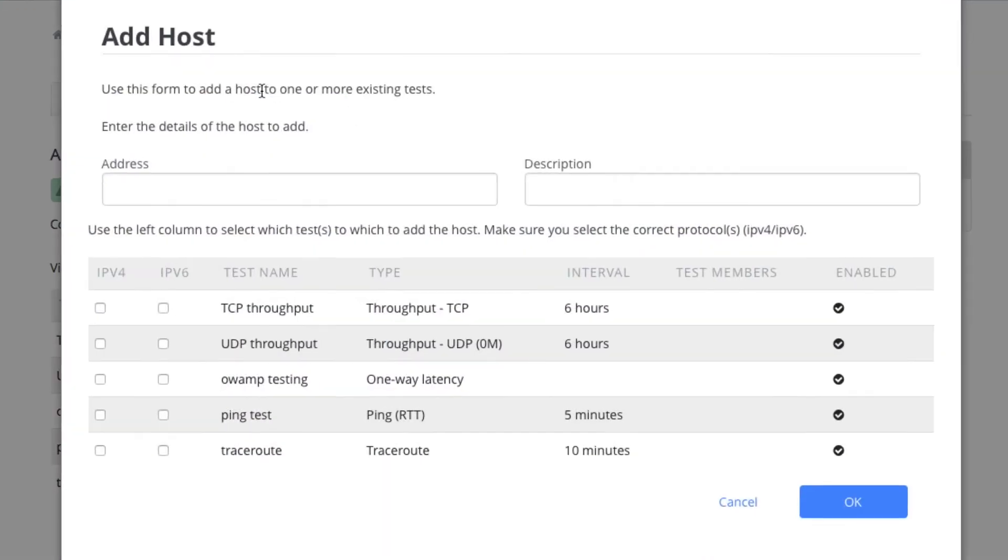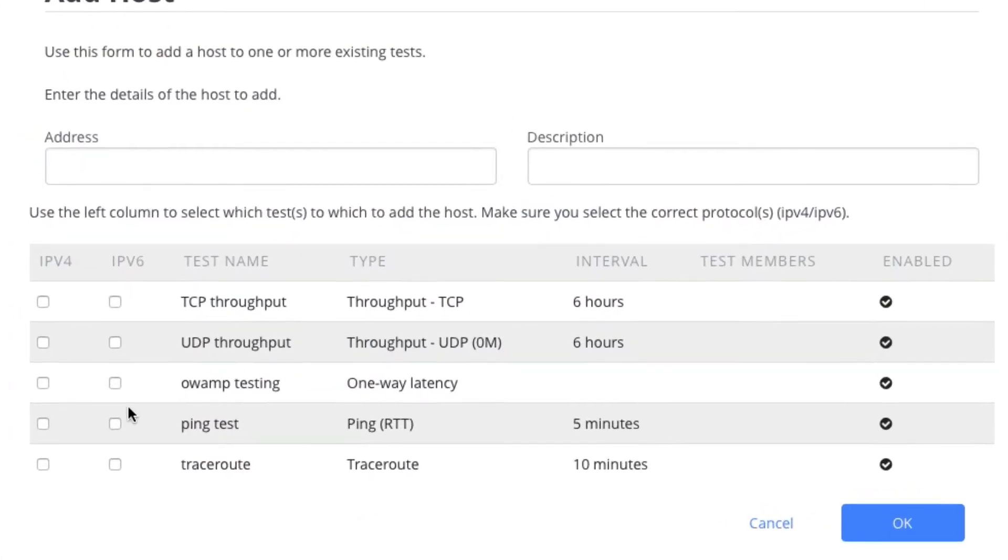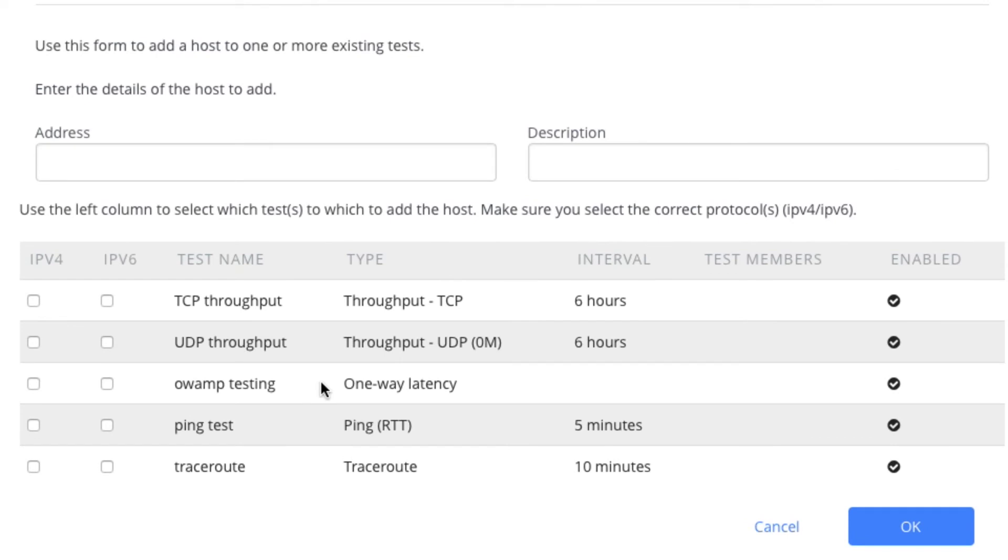So yeah, one thing to point out is that OAMP testing goes on in the background continually, so there's no interval on that. Everything else, we're just using the default interval. You can specify whether to run IPv4, IPv6, or both.